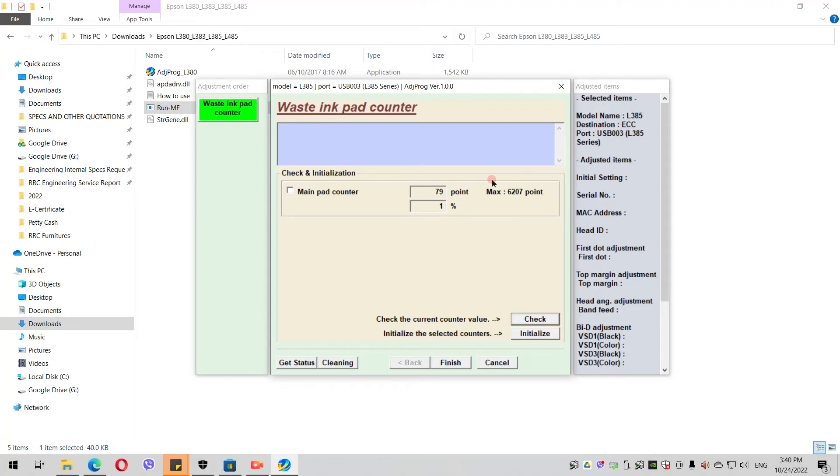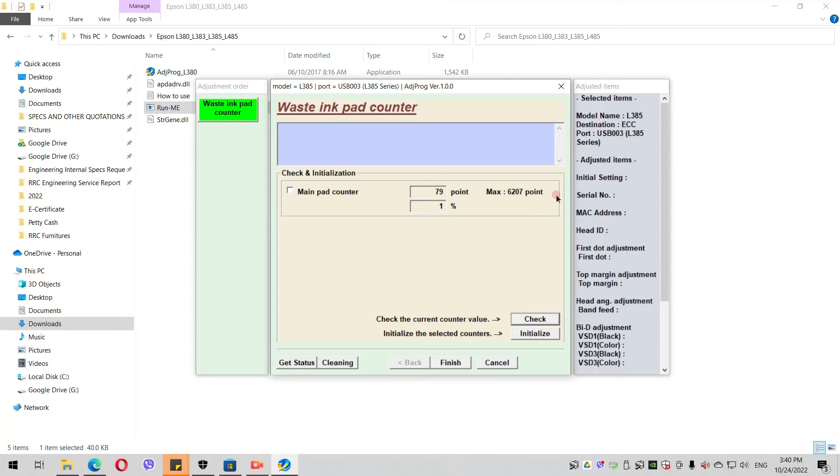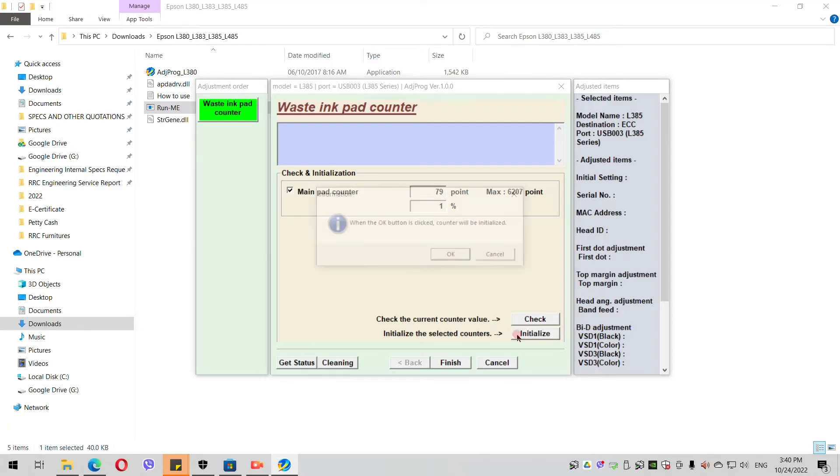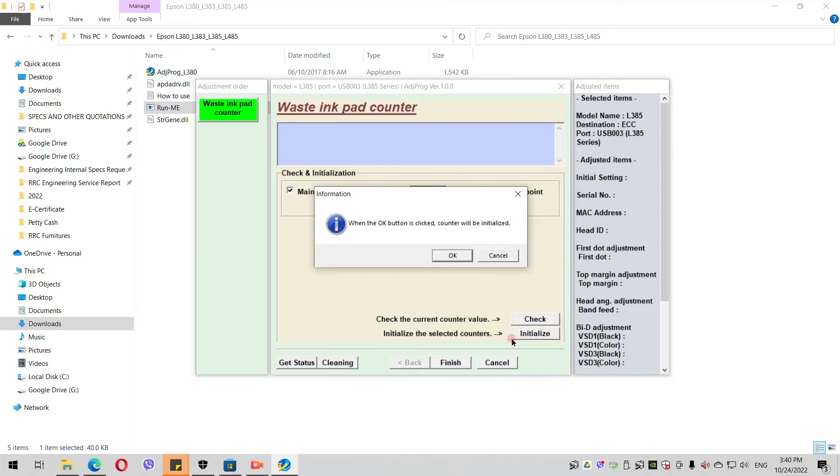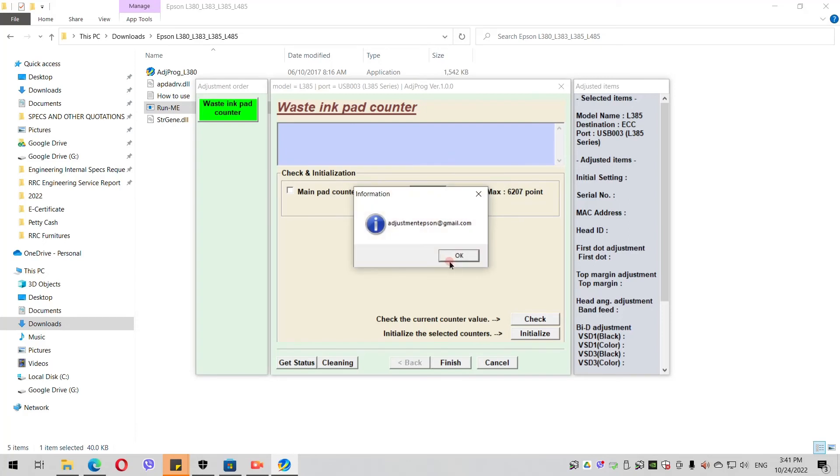In order to reset that, you check the Main Pad Counter button again. Then after that, you click the Initialize button. Then a pop-up will show. Then you click OK.